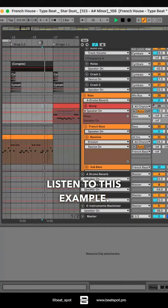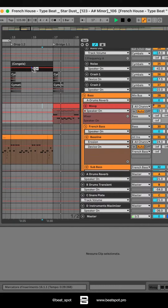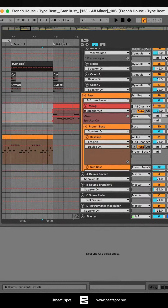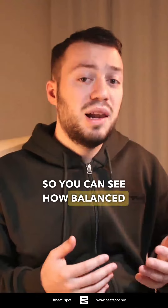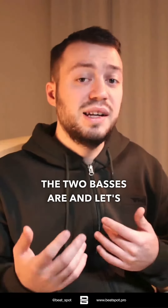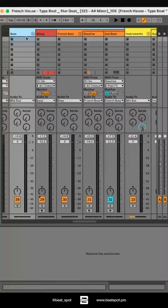So now let's listen to this example. You can see how balanced the two basses are — and let's see how I manage the volume.